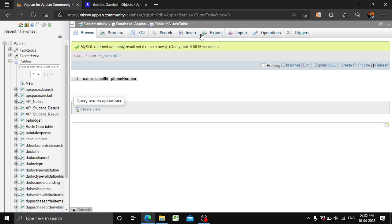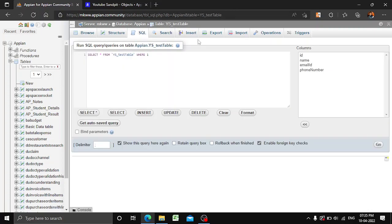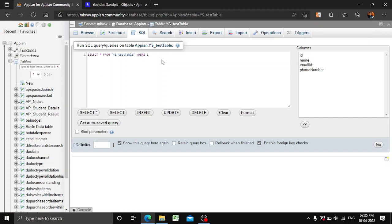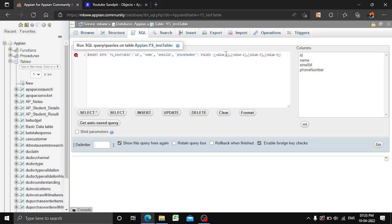Now we'll try to insert some data into our table. There are two ways of inserting data in phpMyAdmin — you can go via the SQL tab or via the Insert tab. We'll first try inserting data with the help of SQL. Multiple options are available here, and it is very handy — you can just click Insert and see the query change automatically.